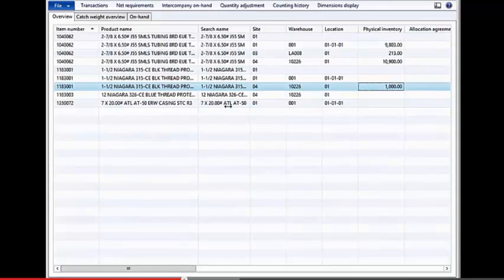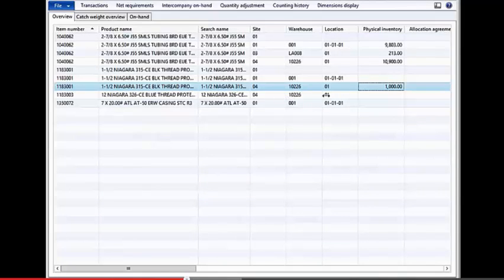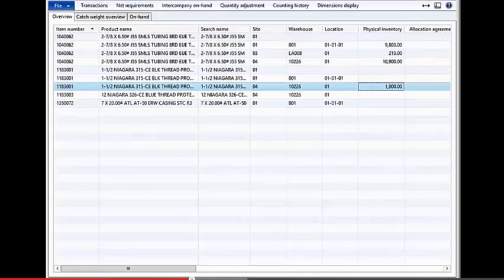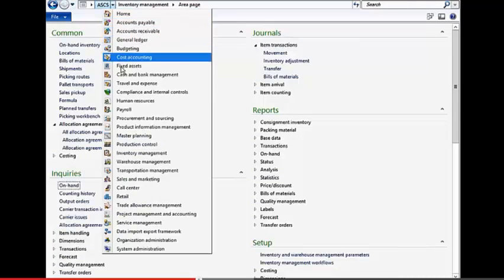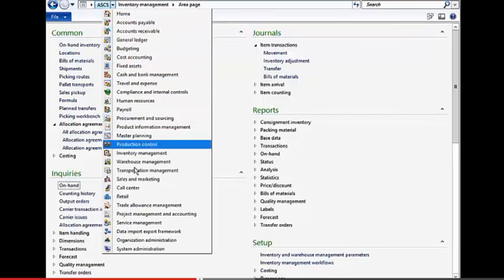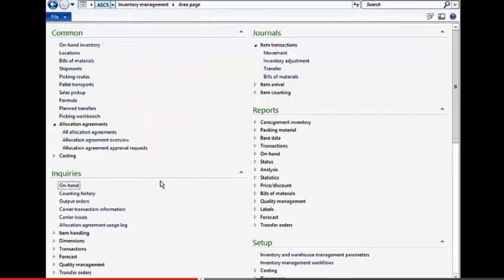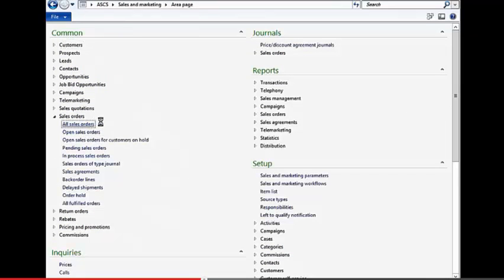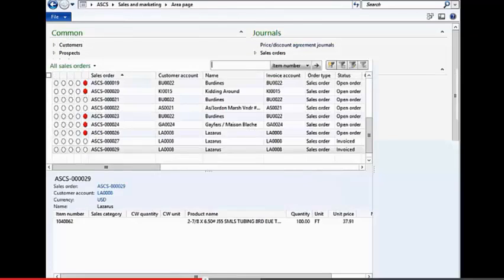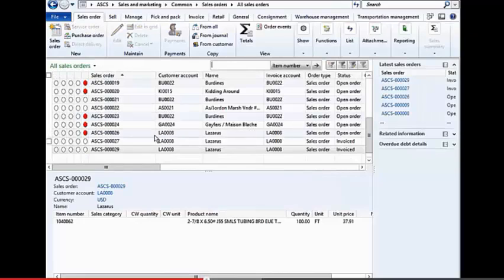Once we have the inventory in stock, or managed within the VMI warehouse, then we can start automating some of the transactions, and we're going to do that here within Dynamics AX, just by going out and creating a simple sales order against that vendor managed warehouse.